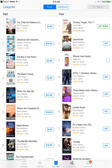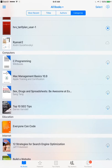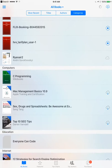And then in the My Books section, you will be able to see all your books there — which you downloaded — and then you can just browse them. And if you are signed in with your Apple ID, all the books which are downloaded here will be in the cloud, and you will be able to access them from any iOS device. That's super cool.